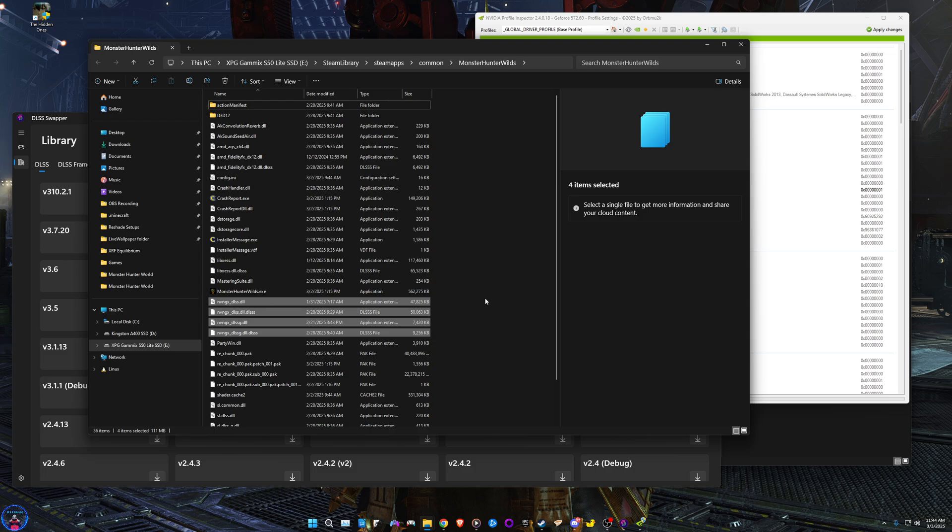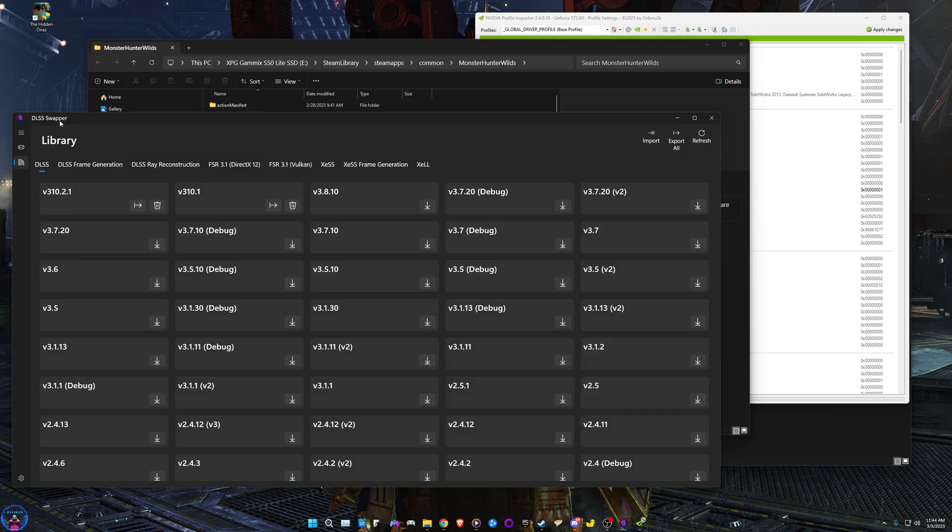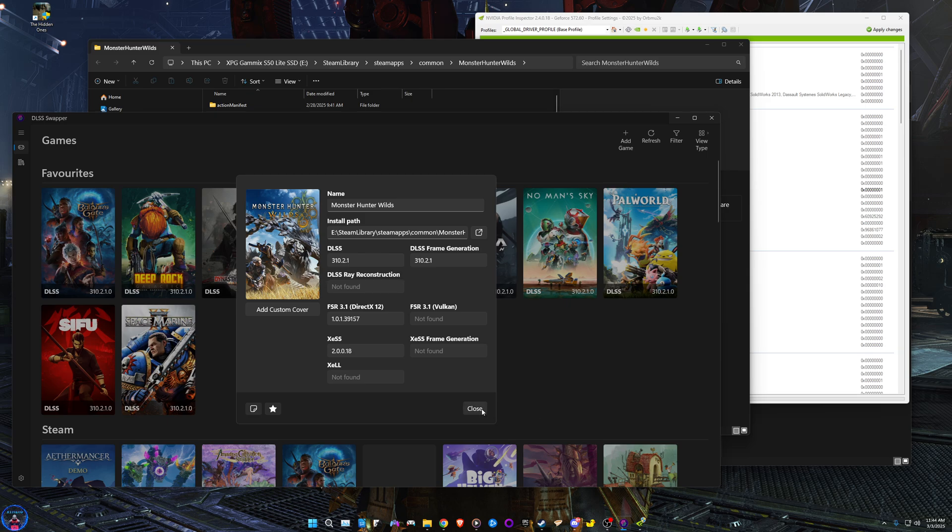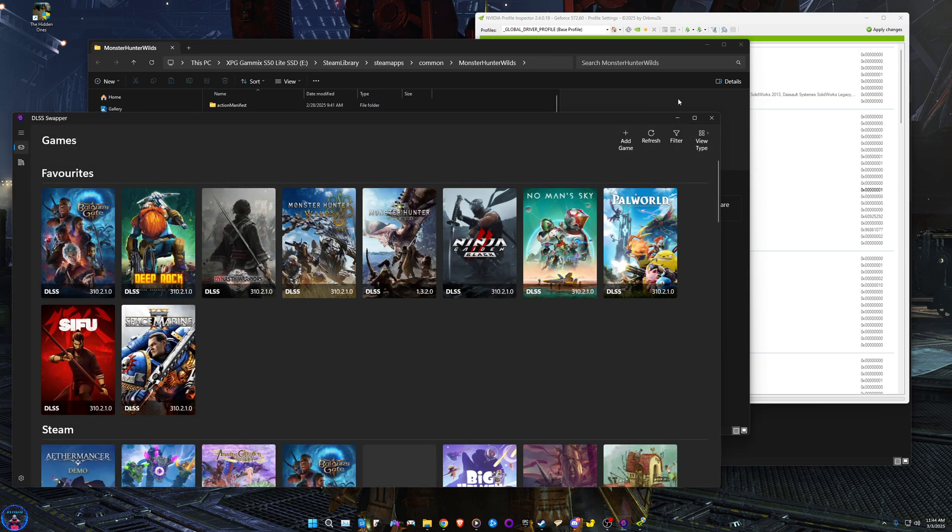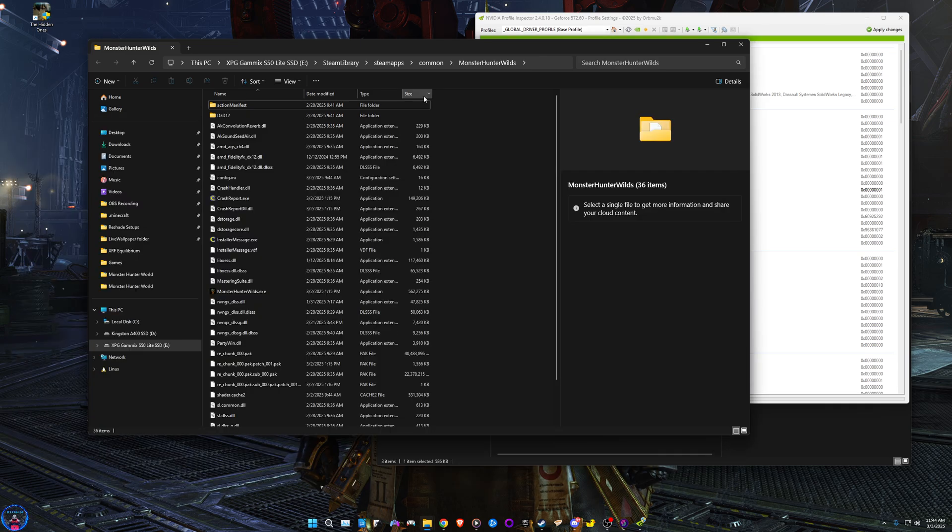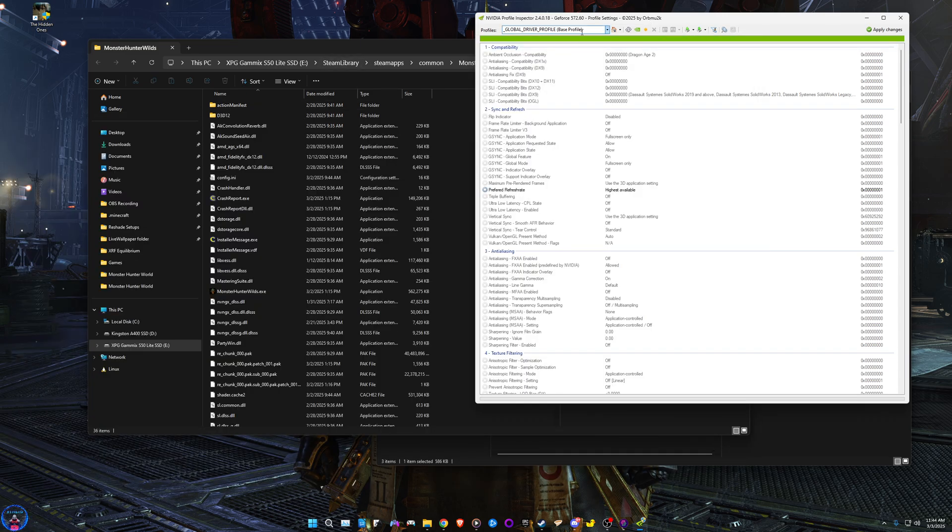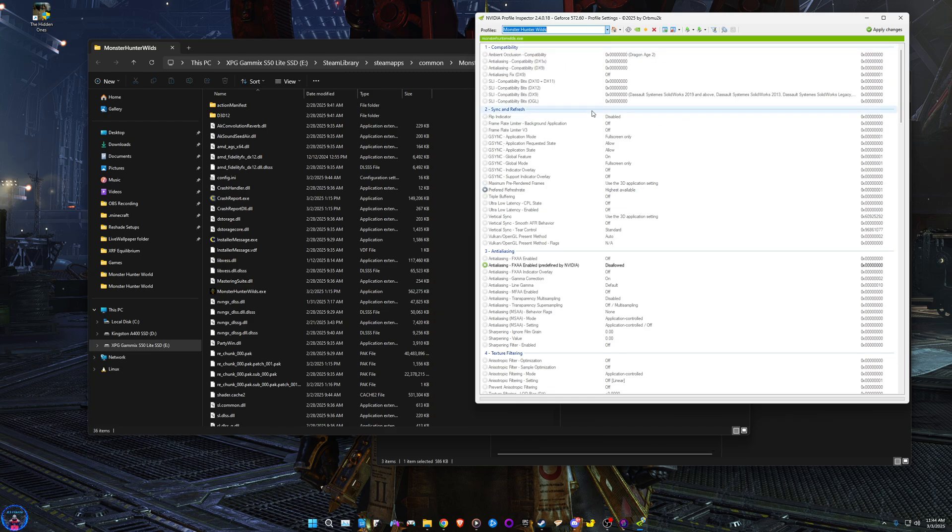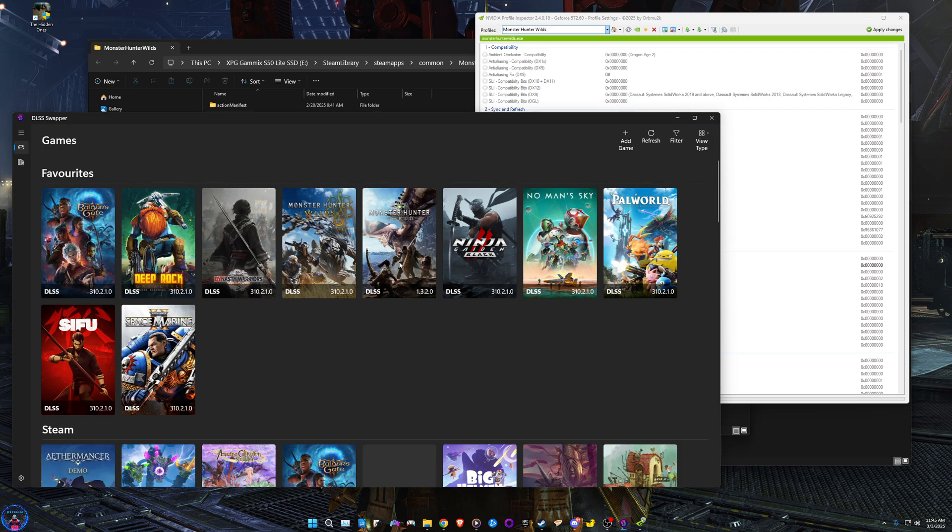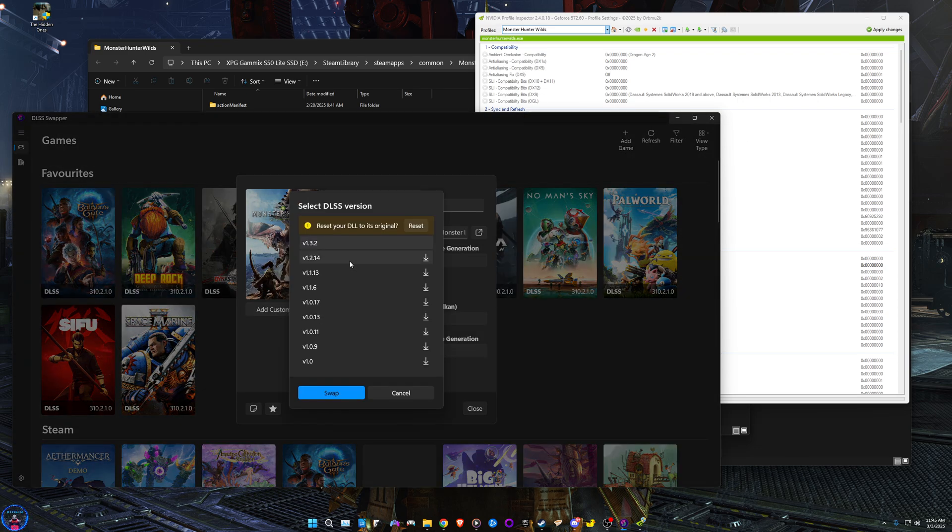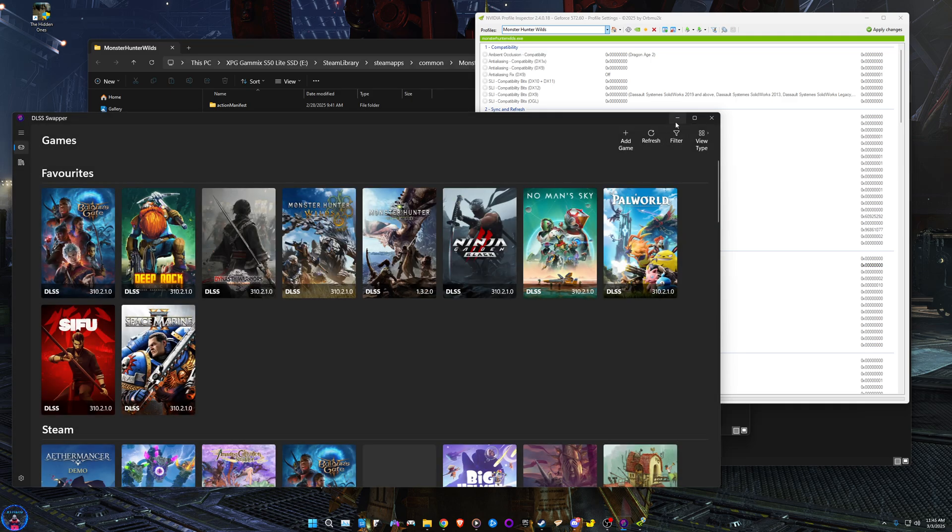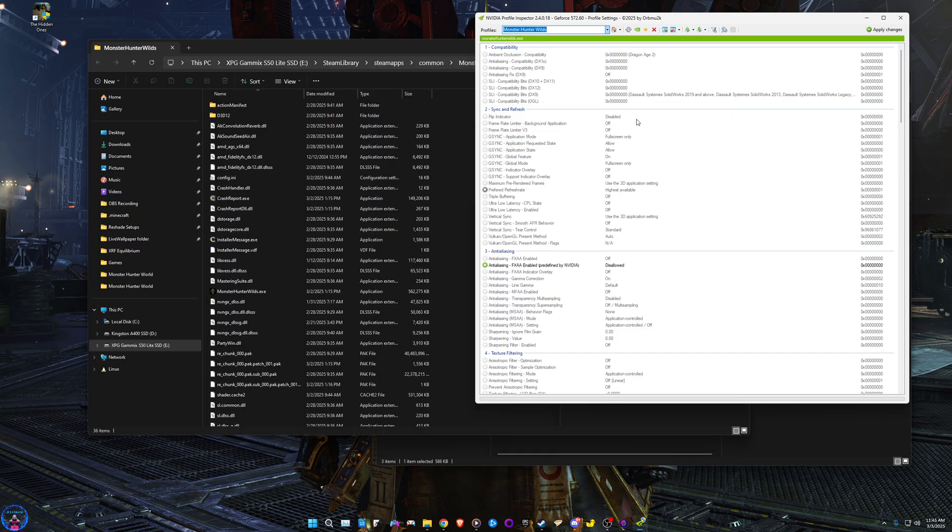Now that is step one. After you have updated DLSS and FSR and frame generation or whatever your hardware has access to, you will go ahead and open up Profile Inspector from Nvidia. Type Monster Hunter and there's your Wilds. You can do the same for World, however do know that Monster Hunter World is heavily outdated and does not have access even to DLSS 2.0.